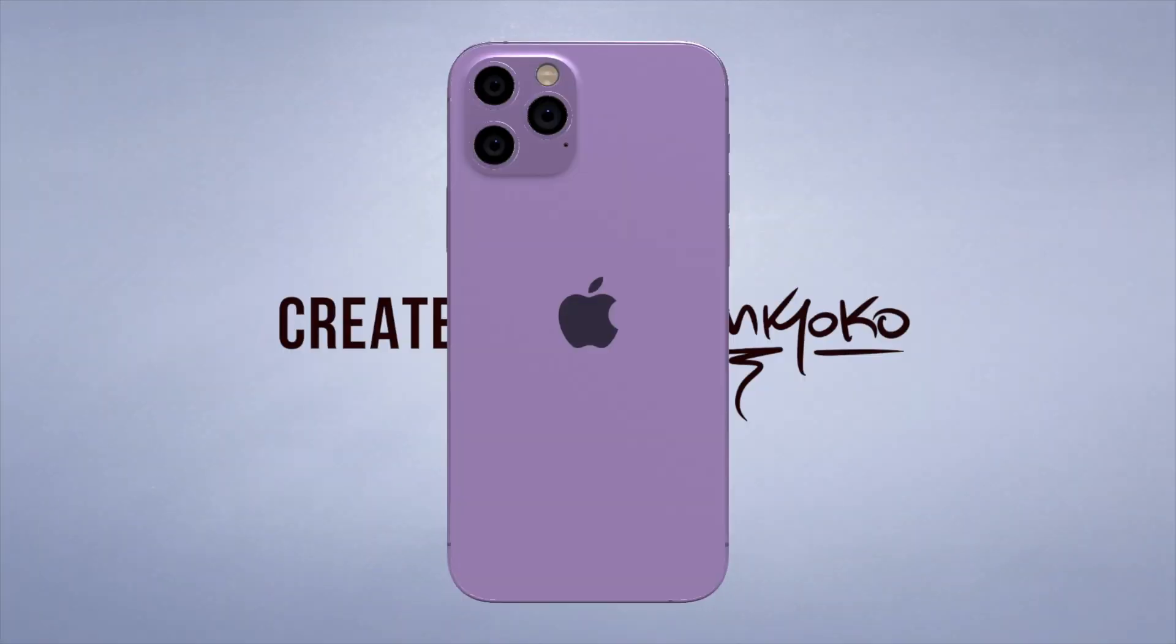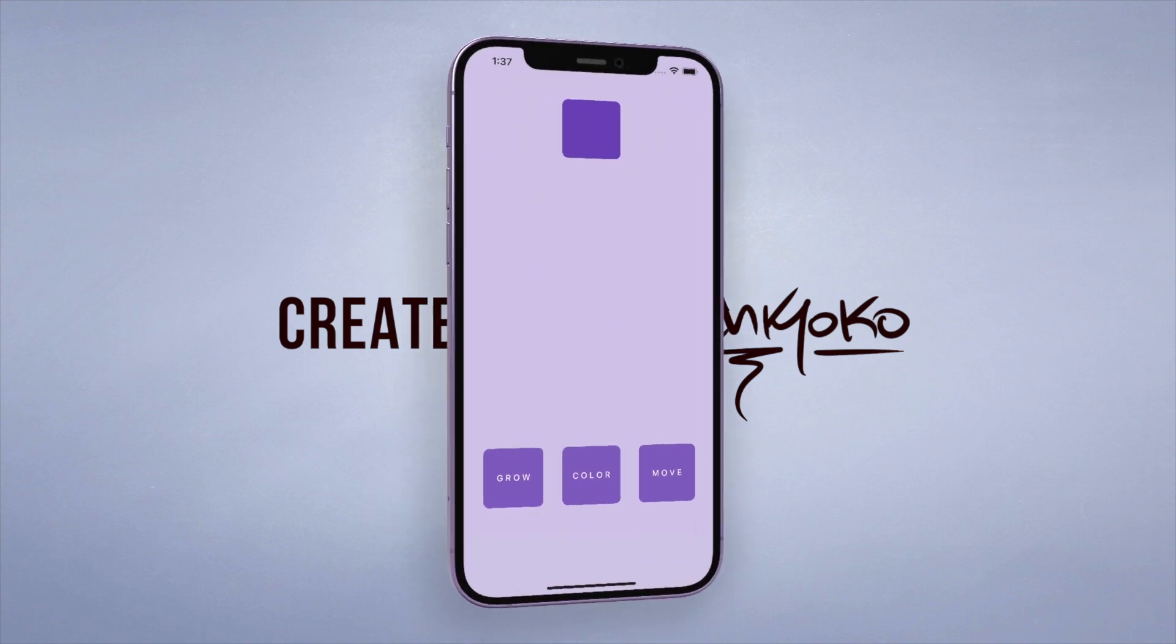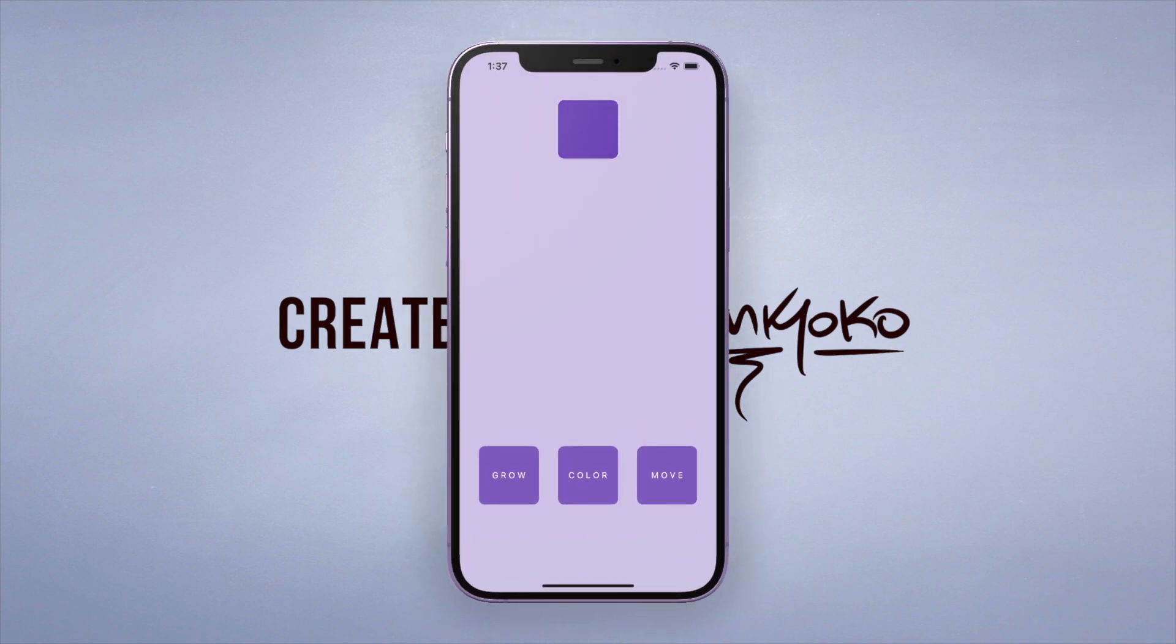Yo what up guys, welcome back to another quick Flutter tutorial. The widget of the day is the animated container. Now we've been working with some very simple containers, so let me show you some cool things that you can do that will make your app feel much more alive and fun to interact with.